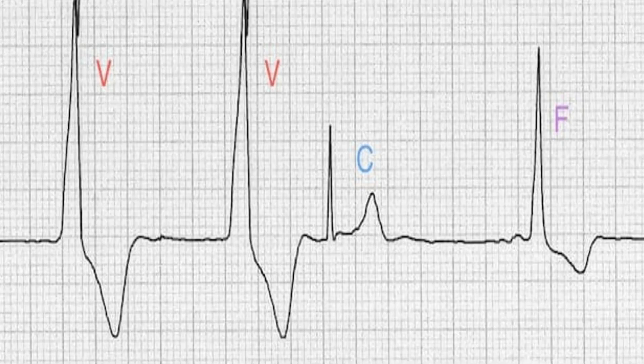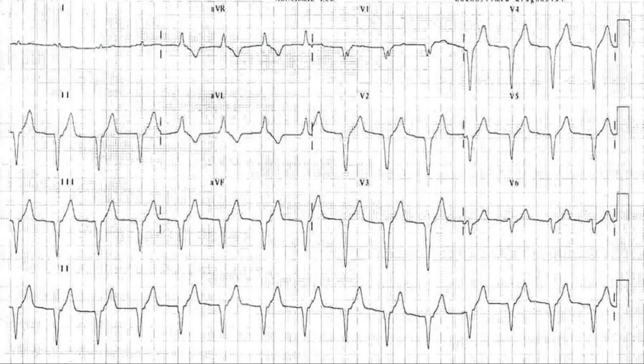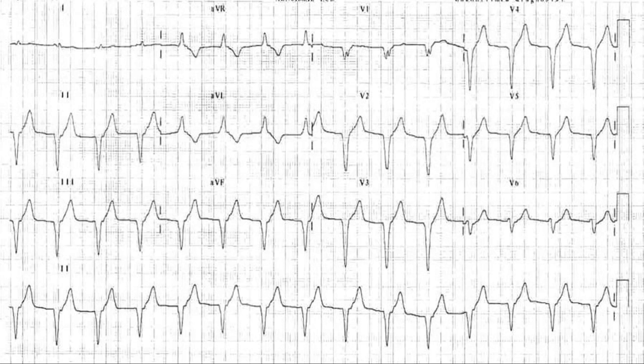Now, here in this strip, the ventricular beats, the captured beats and fusion beats are shown in zoomed image. So, here is another example of accelerated idioventricular rhythm where you can see that there are broad complexes at a rate of about 90 beats per minute but there are no P waves. So, by definition, if any rhythm which is a ventricular origin and it lies between 50 to 110 beats per minute, it is called accelerated idioventricular rhythm.